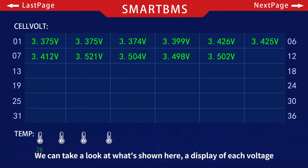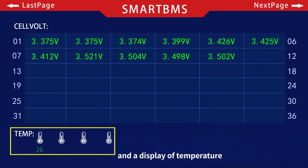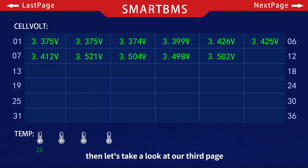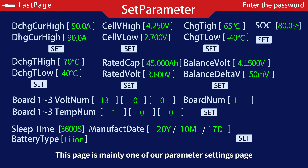Now let's click the top right to go to the next page. The second page shows a display of each individual cell voltage and a display of temperature. Then let's take a look at our third page — this page is mainly one of our parameter settings pages.